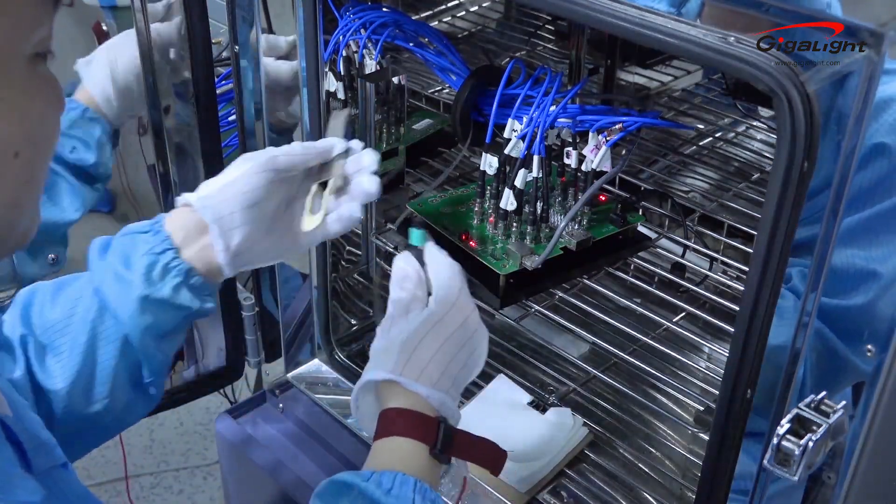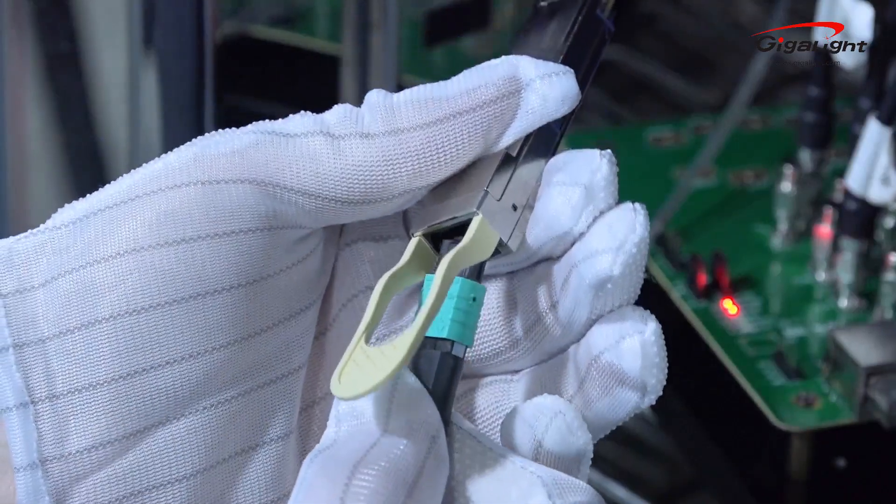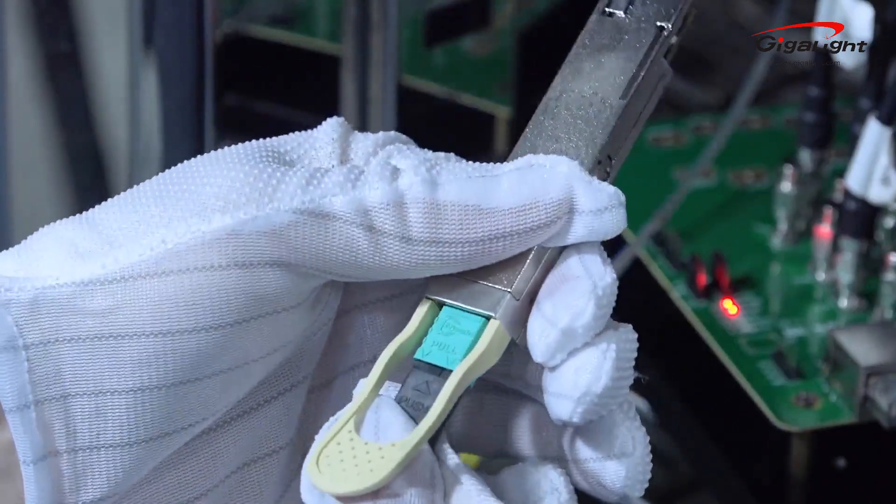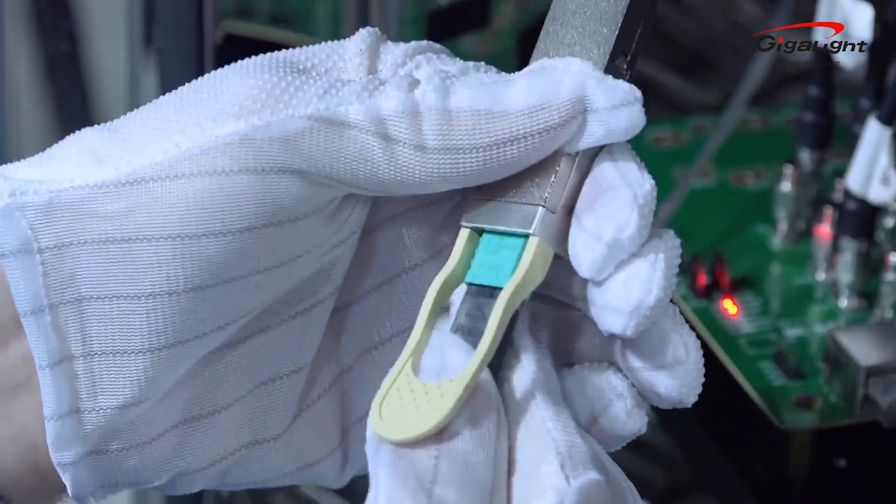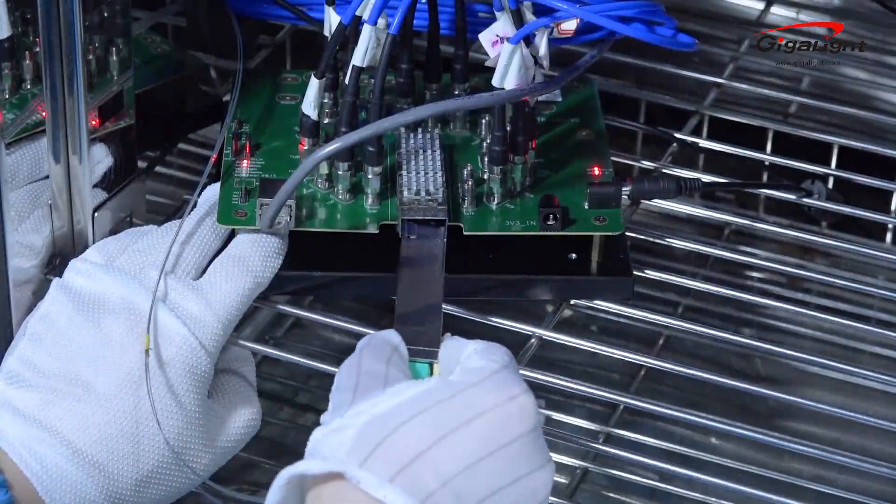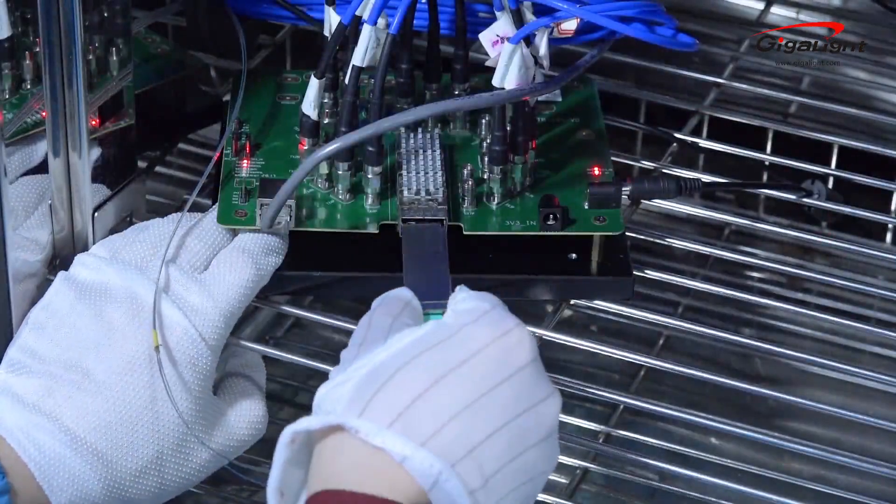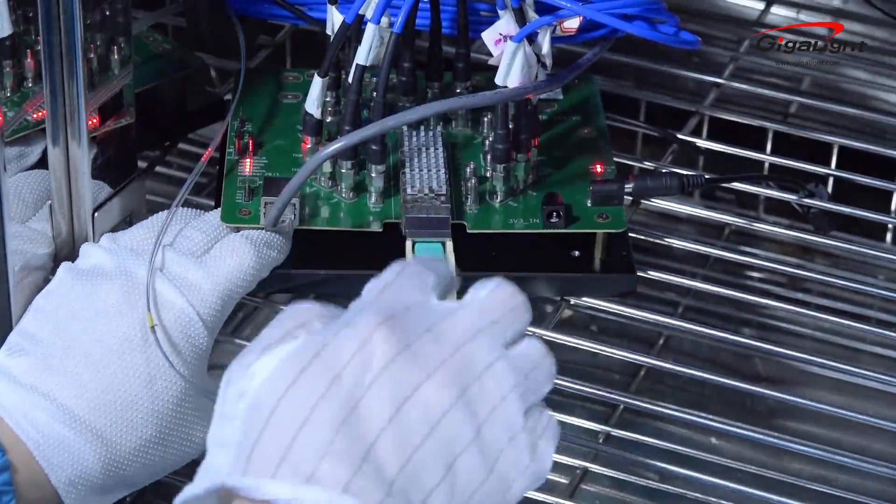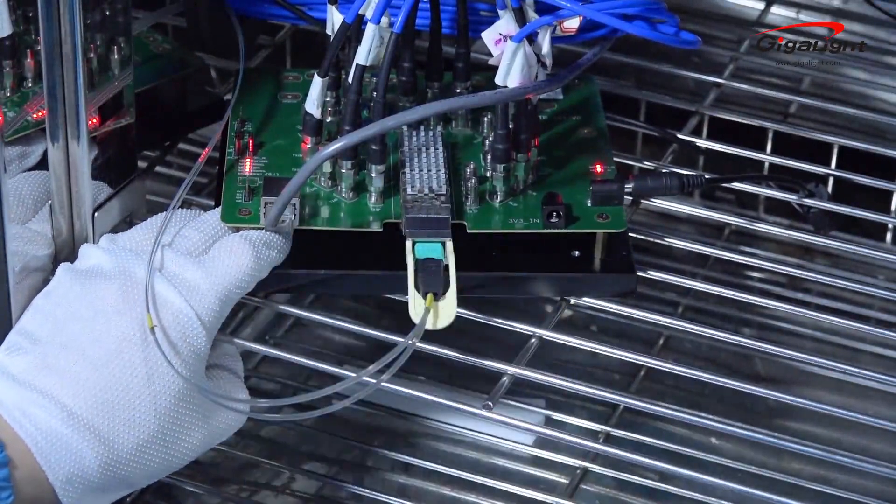Clean the patch cord connector and ferrule, then insert the patch cord connector into the receptacle of the optical module under test.